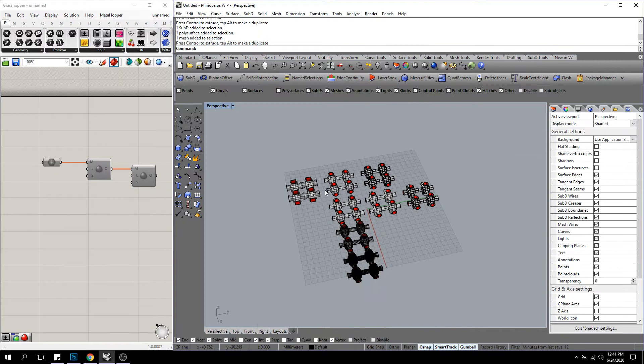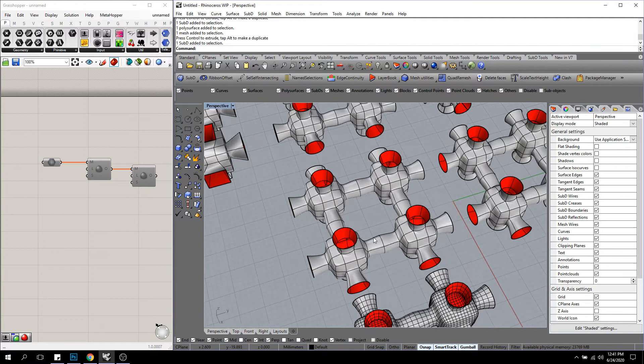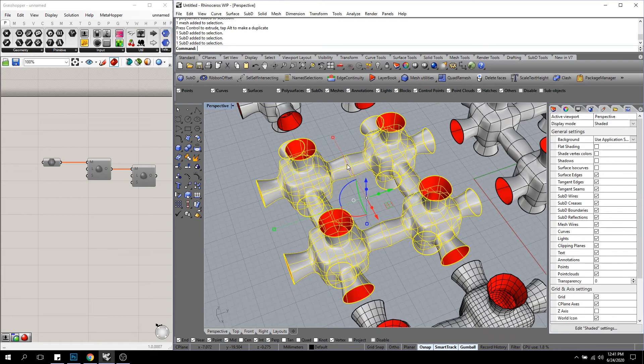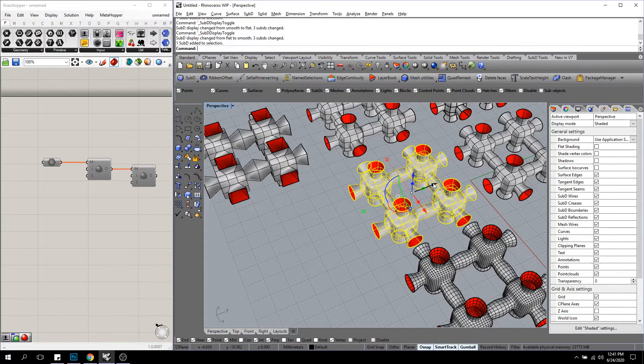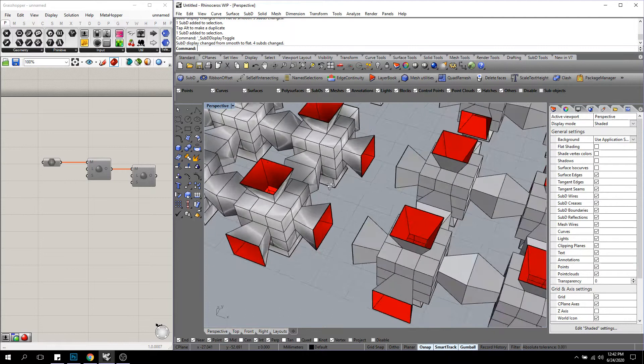And the last thing I'll say about SubD, because we'll do a deep dive in the actual webinar, is by pressing tab is your display. And you'll see, so tab changes SubD displays to faceted and smooth. And you'll see, when I change this SubD, that it actually looks like the mesh geometry, which it should.